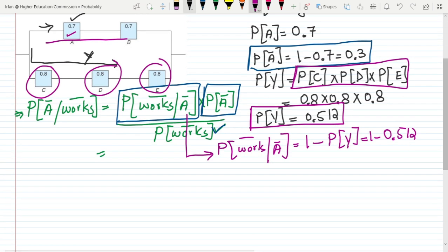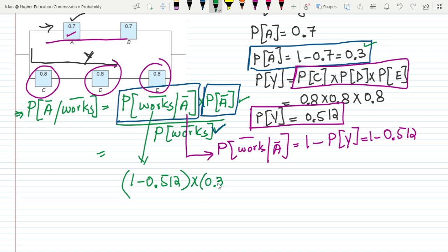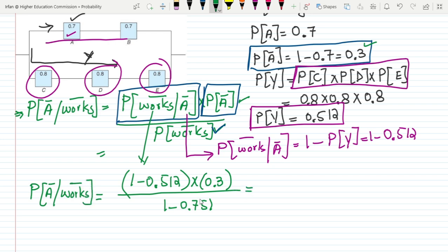Plugging in the values: the numerator is (1 minus 0.512) multiplied by P(A complement) which is 0.3, all divided by the probability the system doesn't work, which is 1 minus 0.751. Calculating this gives us the final answer of 0.588.